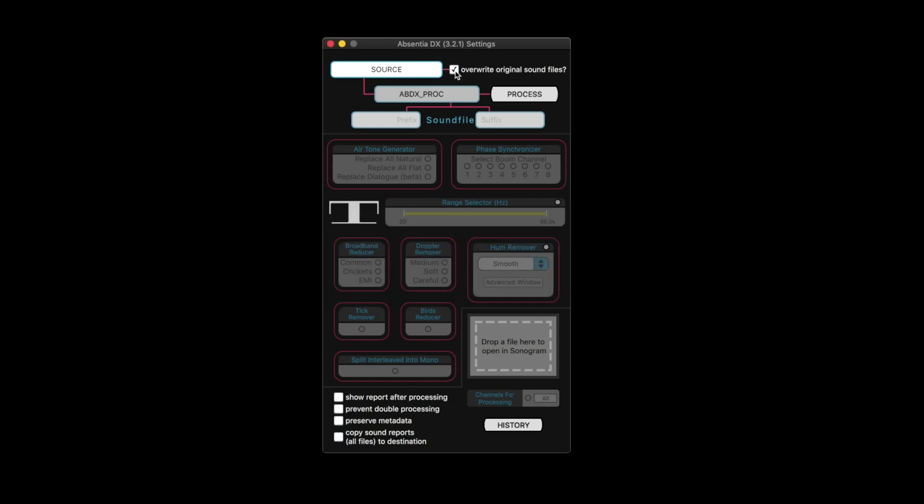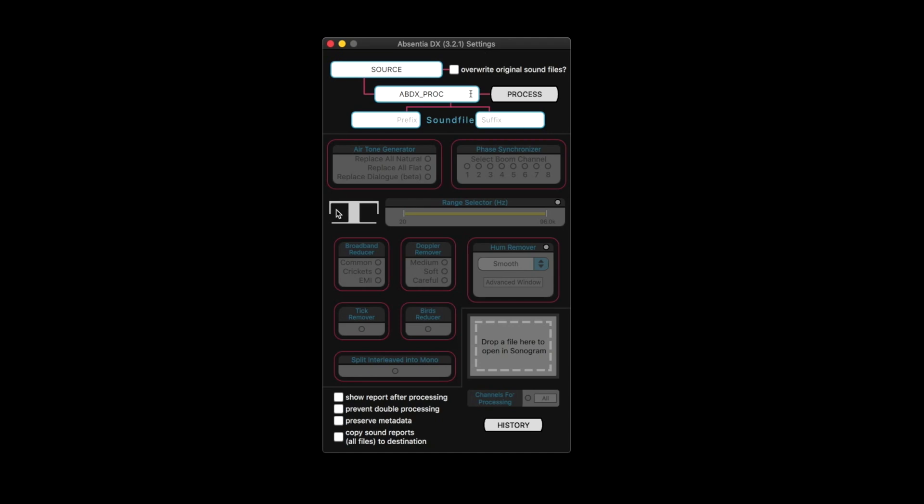Or you can add a suffix to them, like you could call it ABS or whatever you want. So that's the first way to use it, is you just batch process all this audio and select what you want it to do, which I'll go through each of these down here.